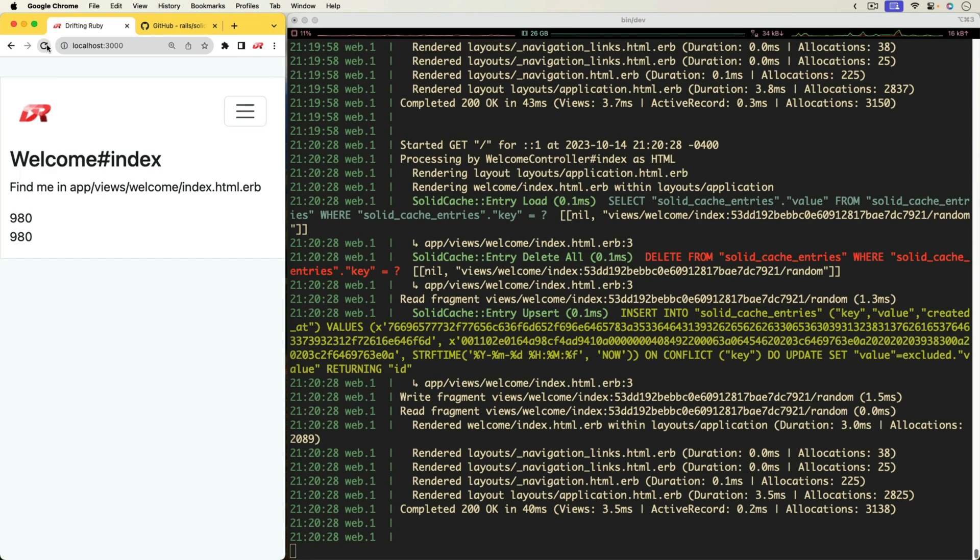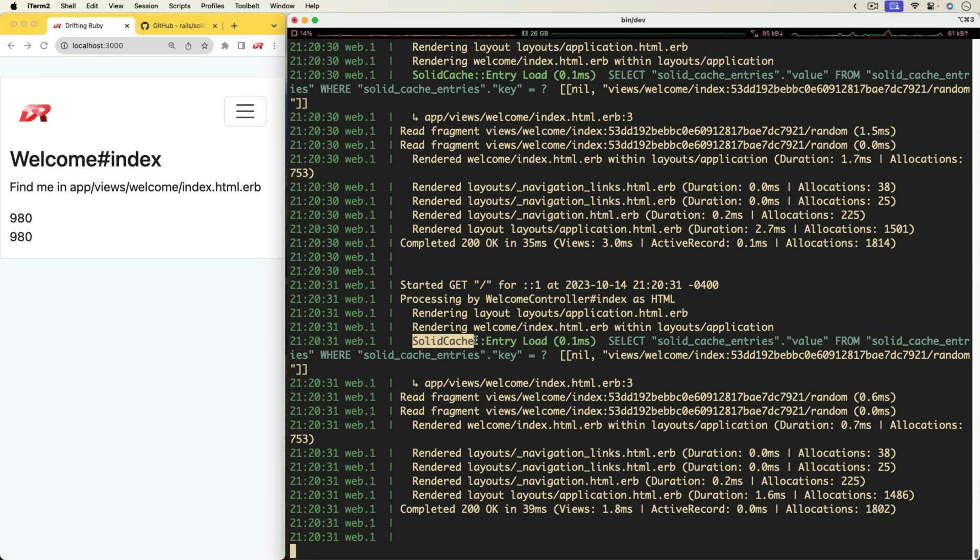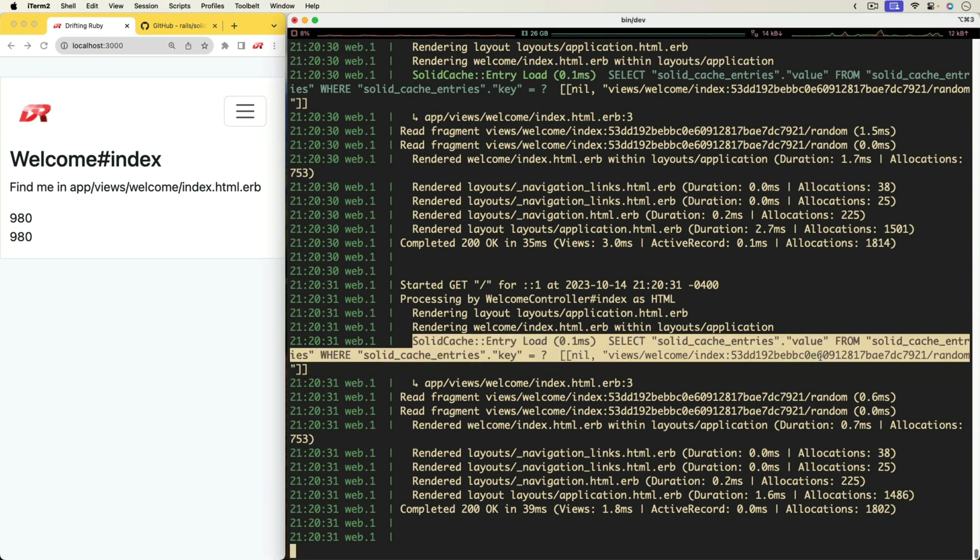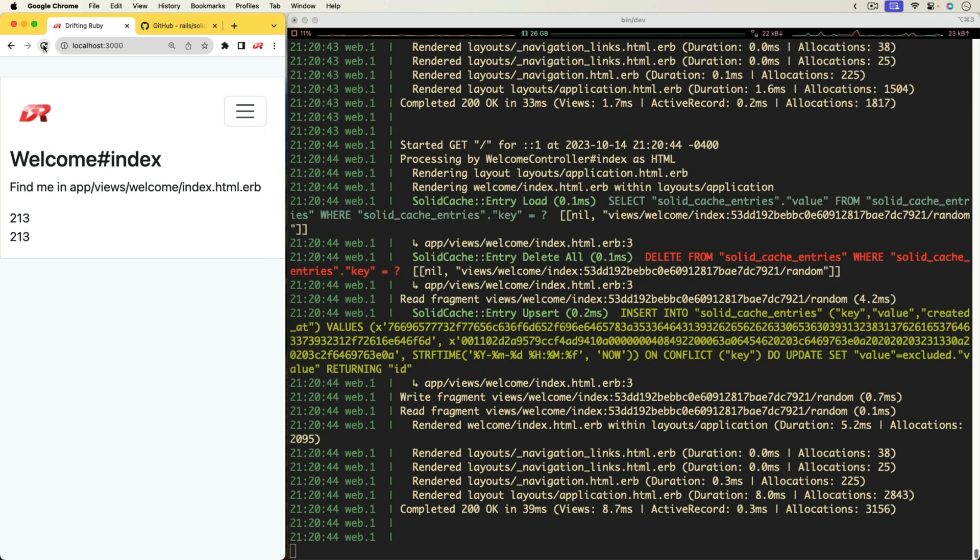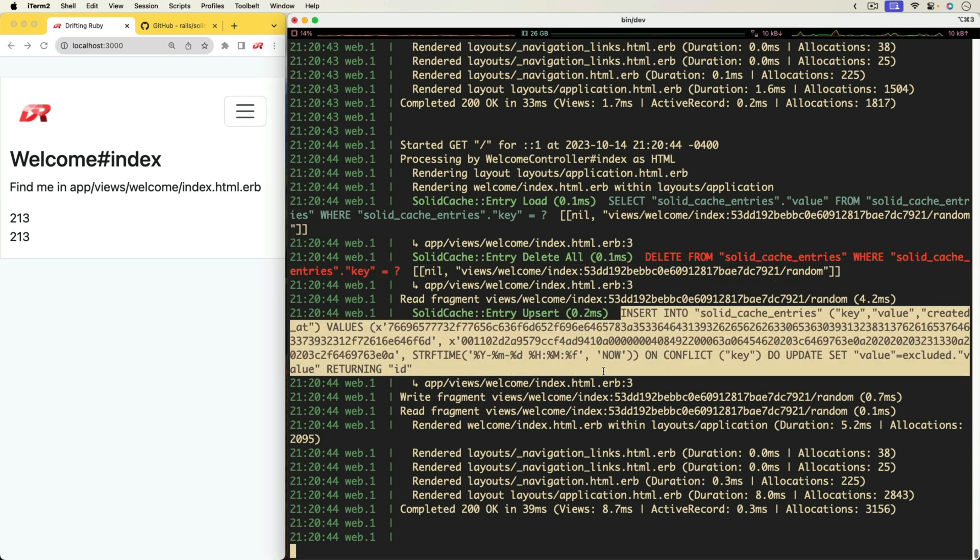And we can actually see this happening on the right-hand side, where we are getting these lines of Solid Cache Entry Load, where it's loading in the key and the value. I can refresh it again a few times, and it still pulls up the old cache until it expires, in which case it deletes it from the cache and then inserts a new one.